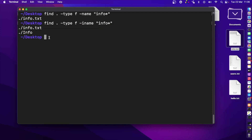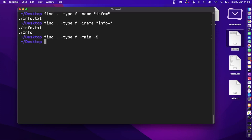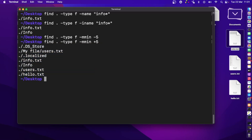You can also filter files based on when they were last modified using -mmin, where 'm' stands for modified and 'min' for minutes. Using -mmin -5 finds files modified within the last five minutes. If there are none, try +5, meaning modified more than five minutes ago, and you get results.